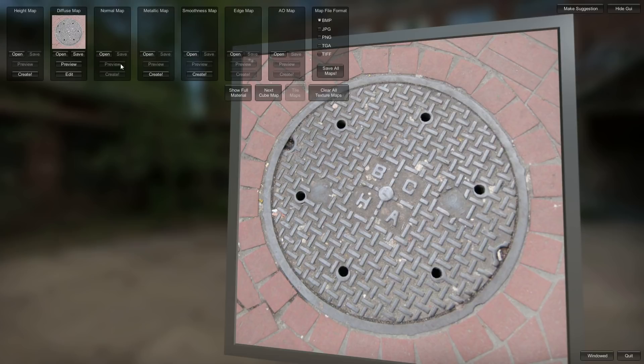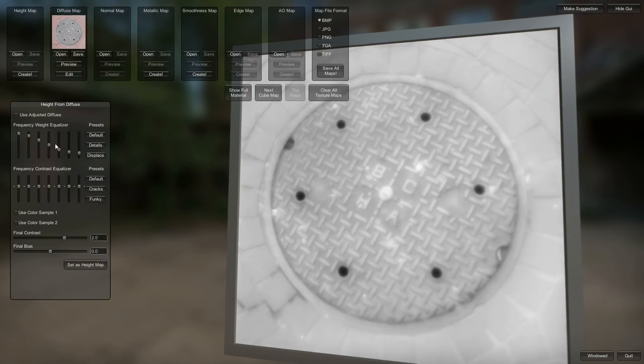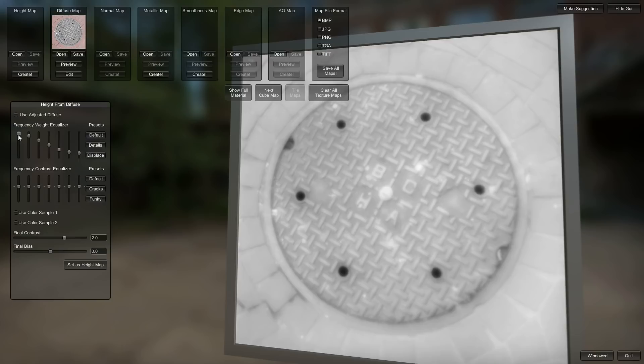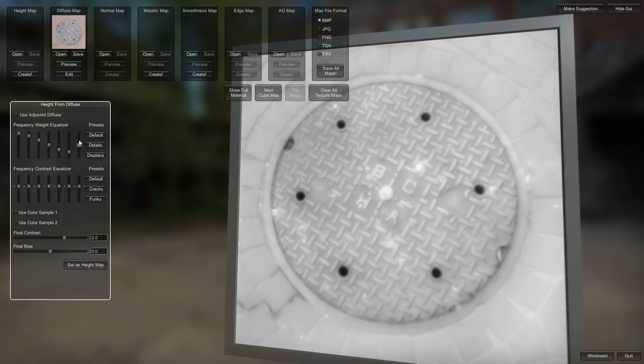When you start, all of these are grayed out like you see here, but when you have something that can be turned into one of them, then they become available. So we can make a height map from the diffuse map. I'm going to hit Create here, and you have two equalizers, which are the weighting for the frequency of details. These are high-frequency details, and this is low-frequency details. If you turn this up, you see there's much more high-frequency detail in your height map.